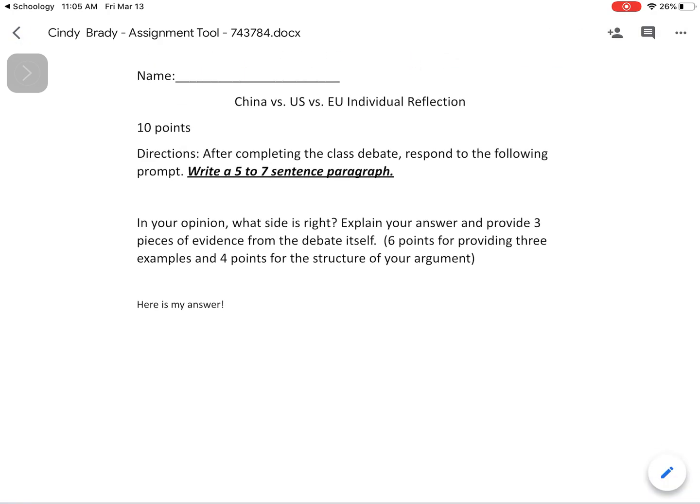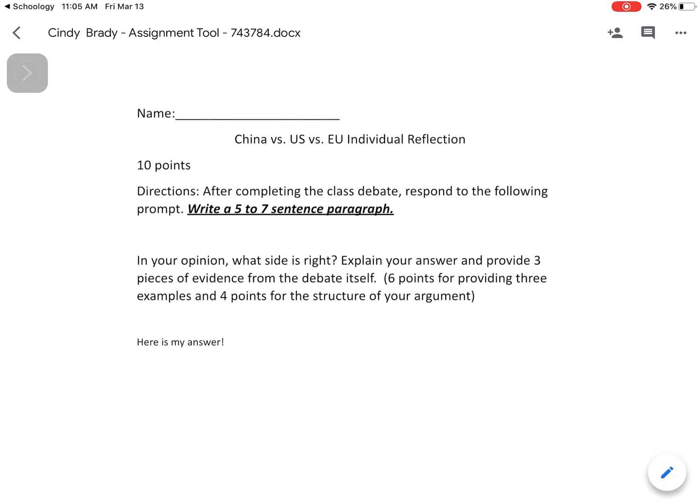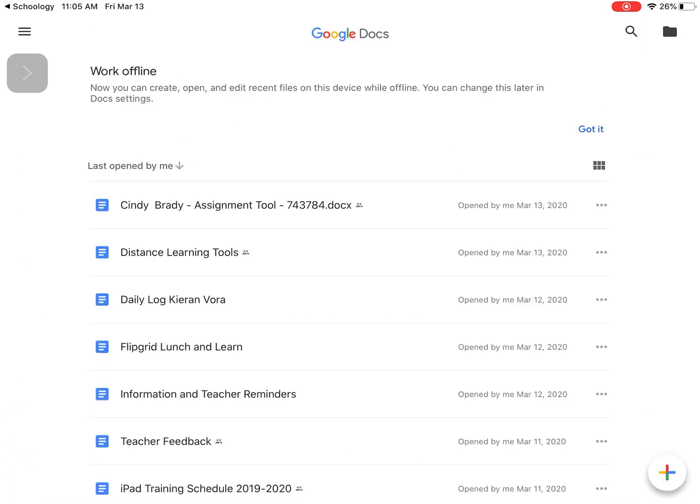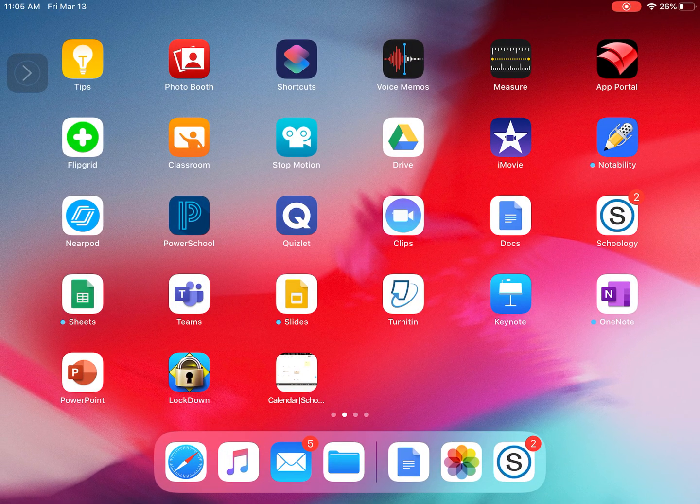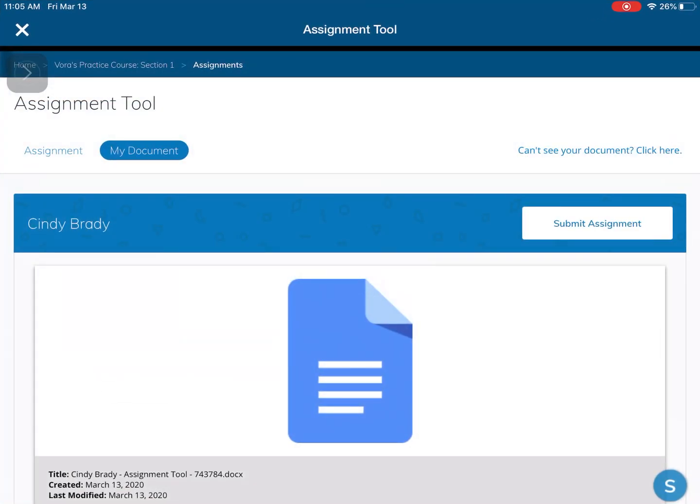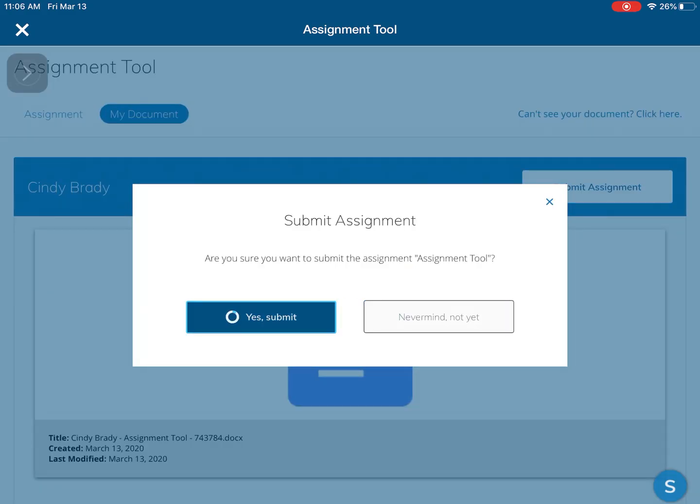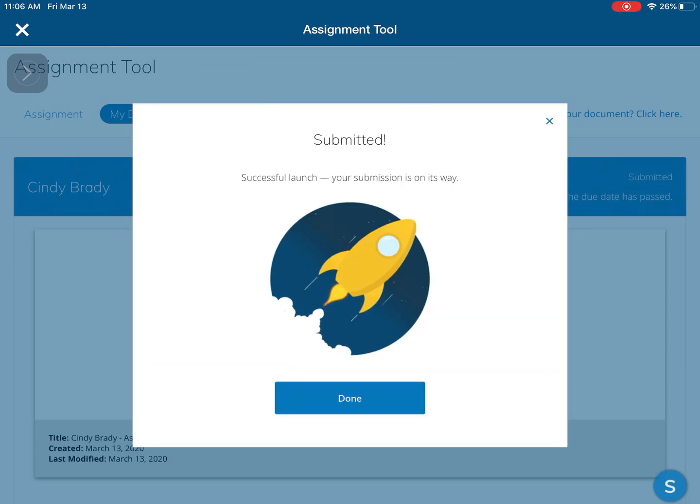I'm going to hit the check mark. I'm done with this. I'm going to go back now into Schoology and then here I can just hit submit assignment. I can say yep, all done. And now it says I submitted my assignment.